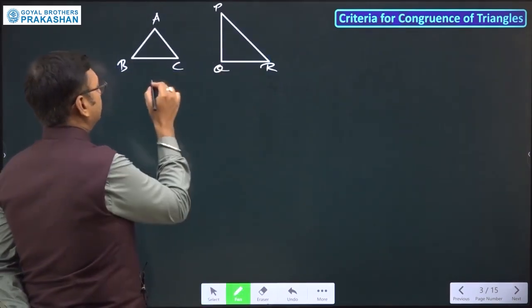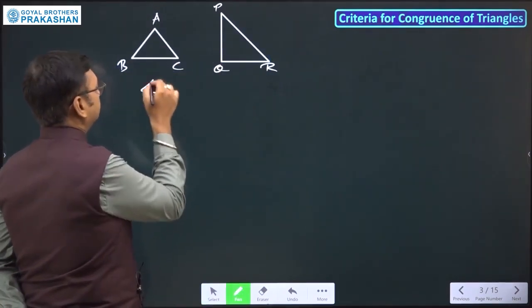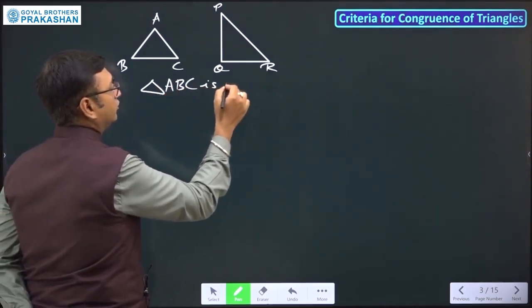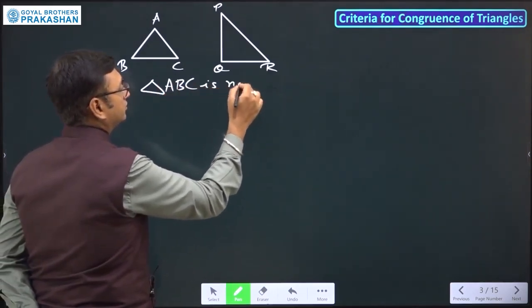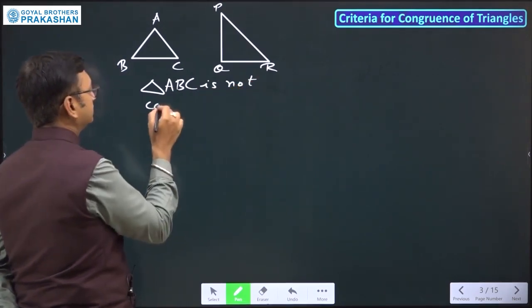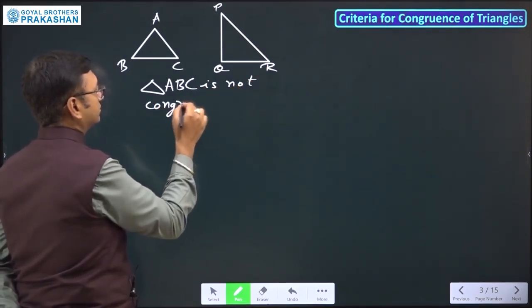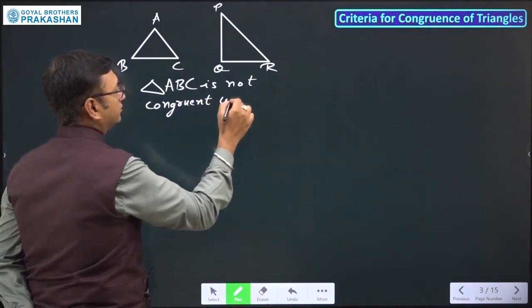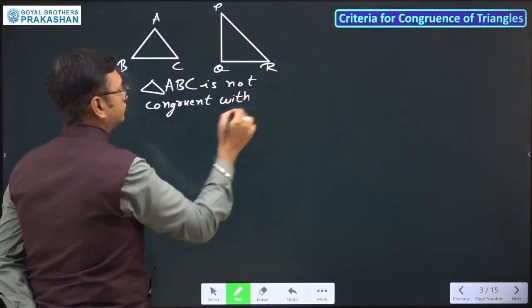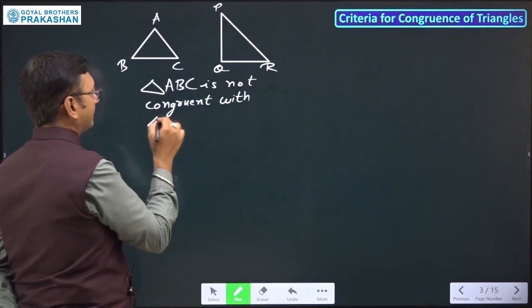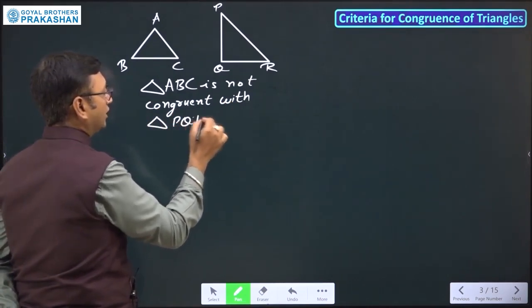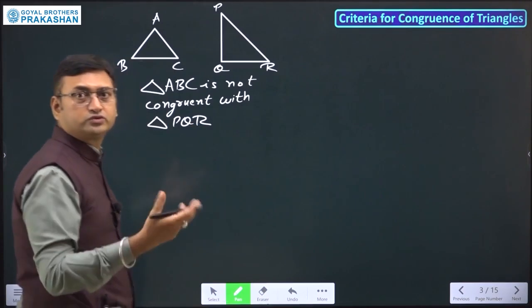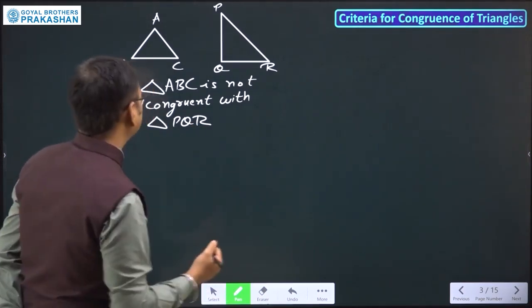So triangle ABC is not congruent with triangle PQR. There could be many examples where two triangles are not congruent to each other.